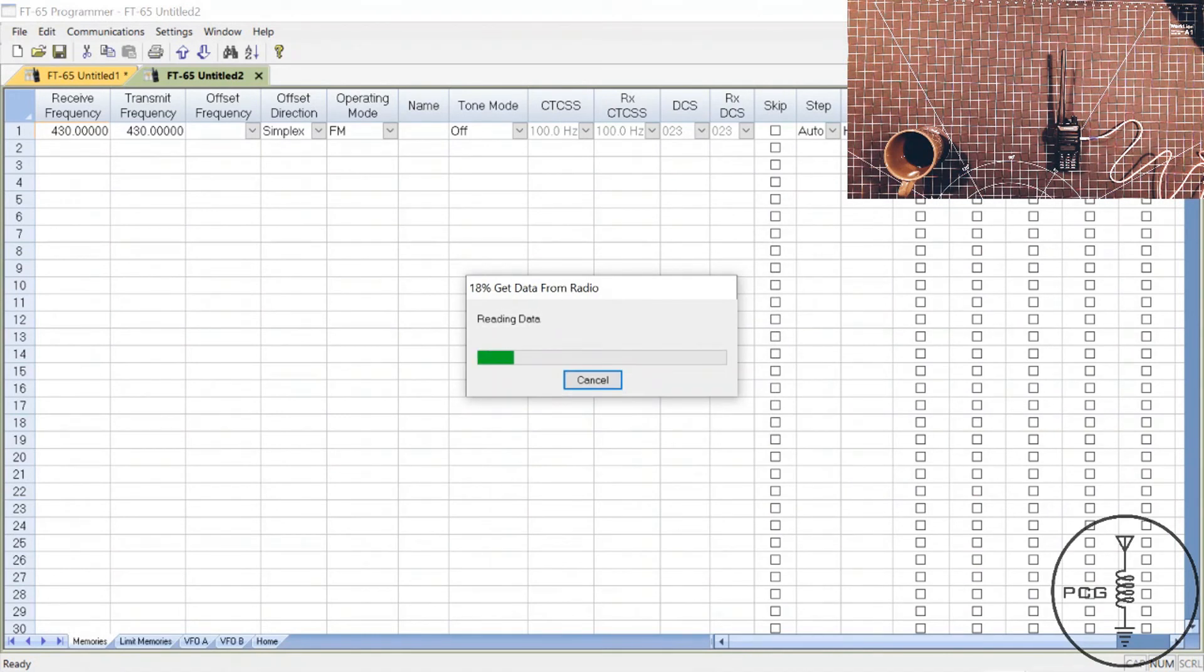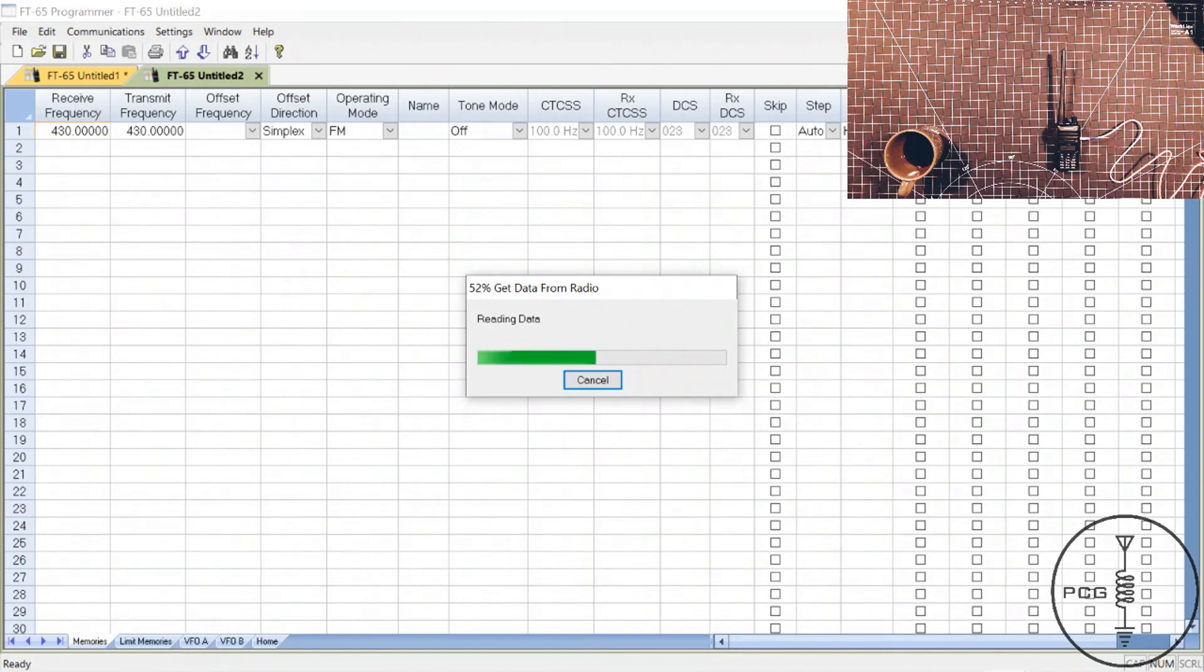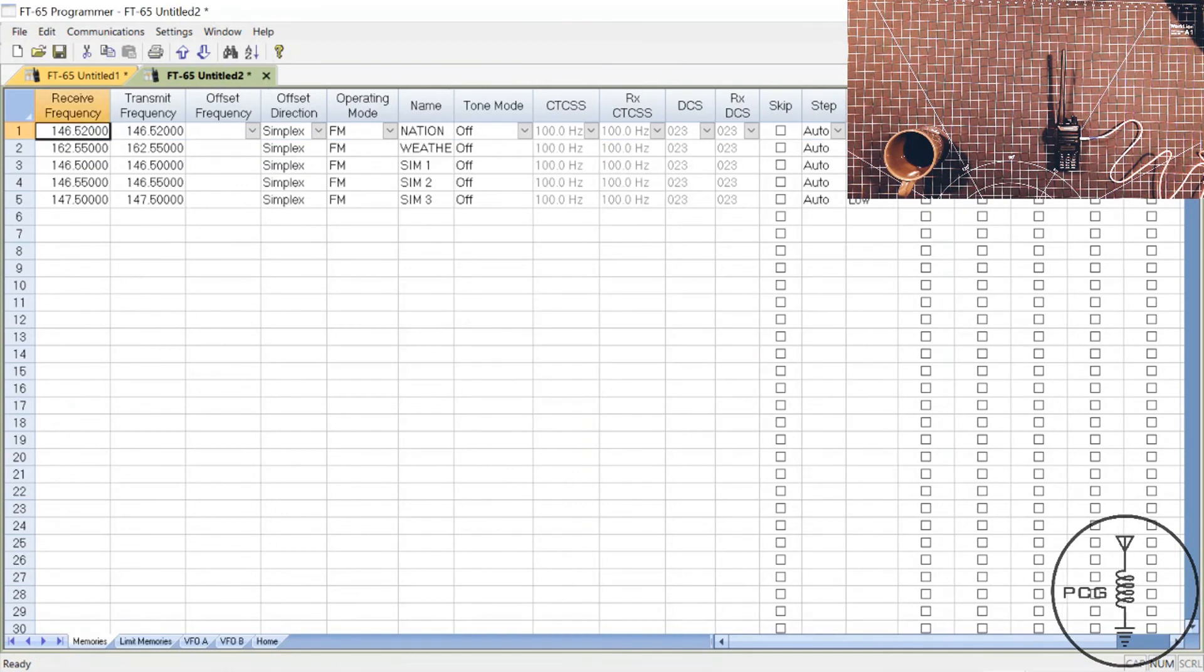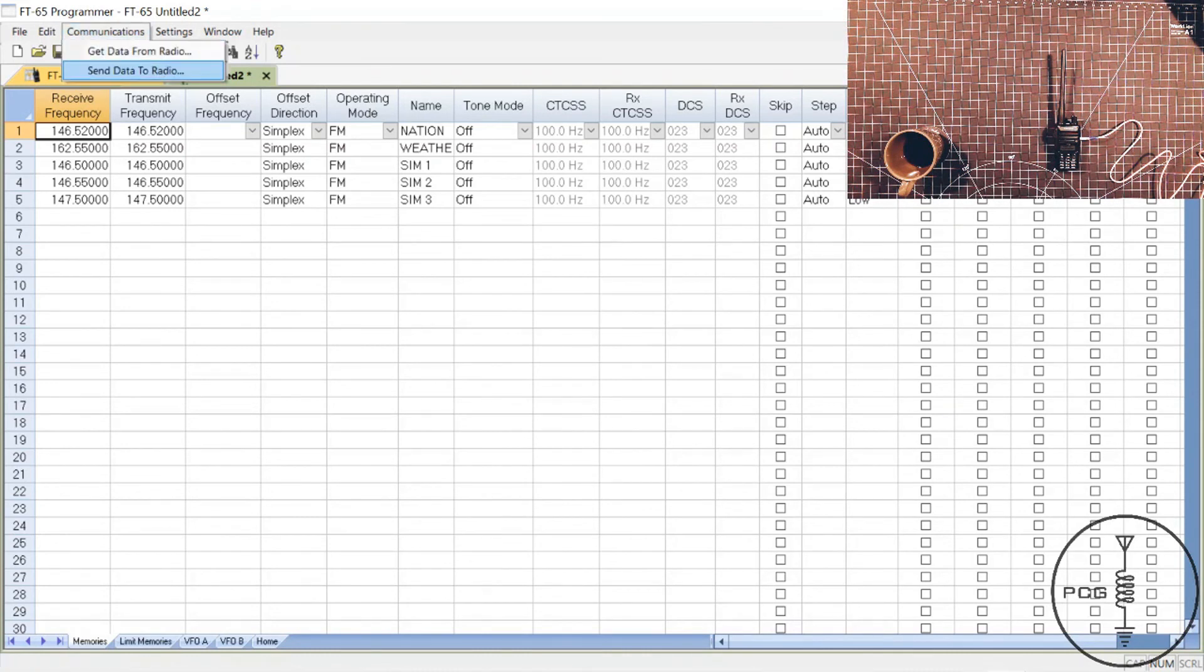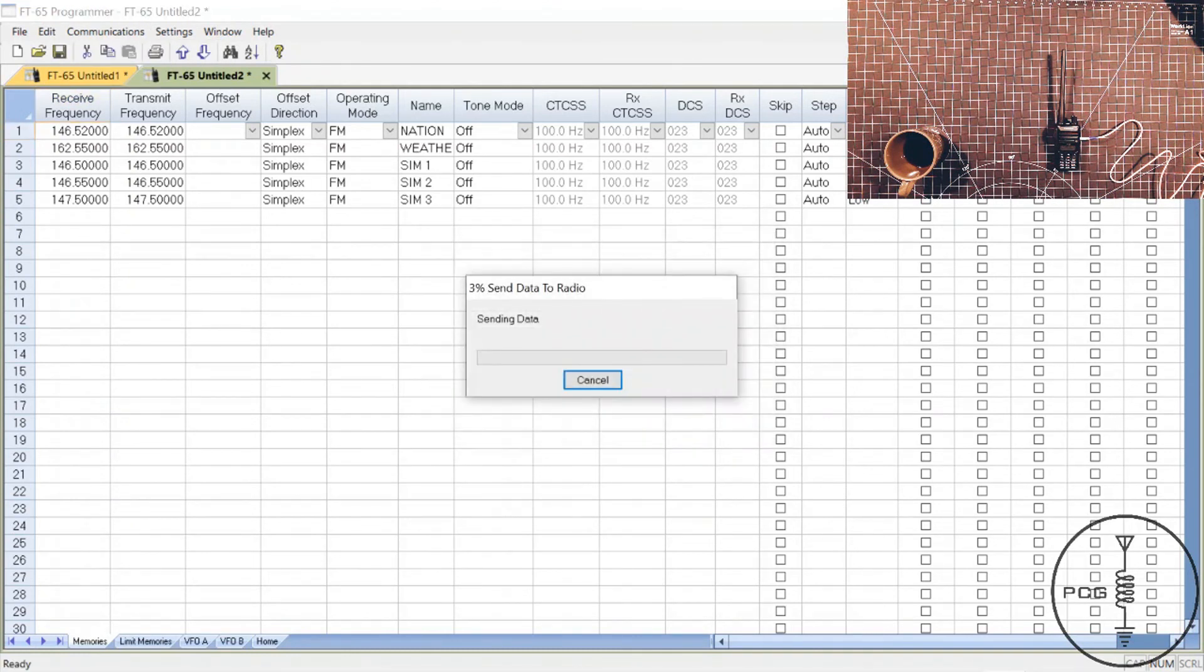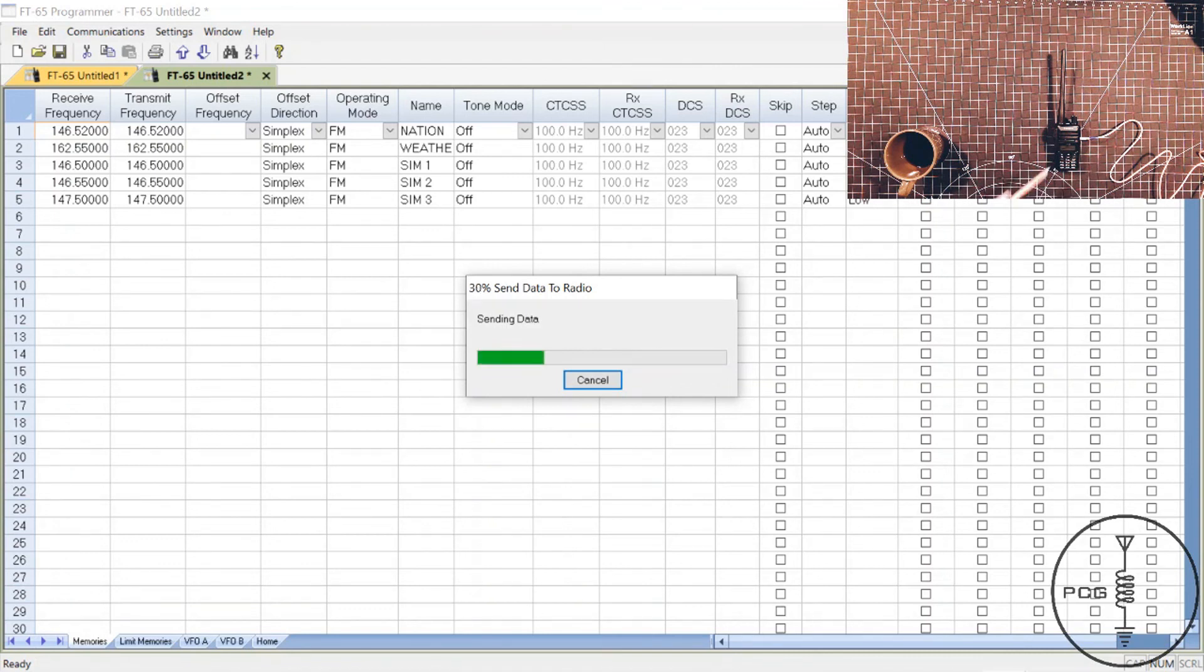The process to upload data to the radio is the same as downloading. Go to menu, click Communications, Send Data to Radio, click OK and the transfer process begins. And so you can see my generic frequencies that are programmed in. So I'll go to Communications, Send Data to Radio this time, click OK, and I see the progress bar and the HT is displaying RX.